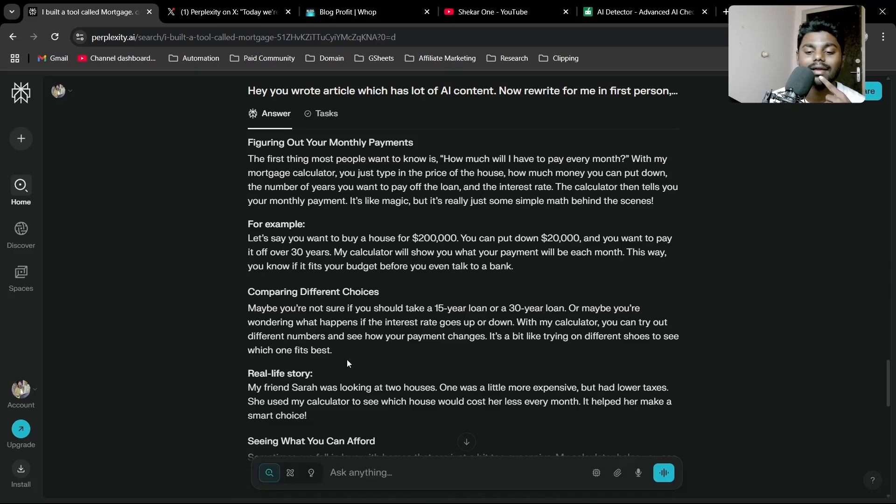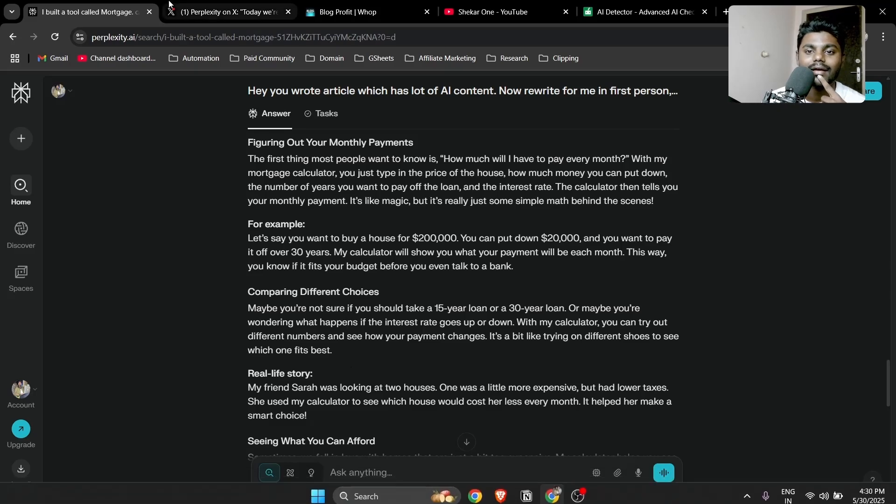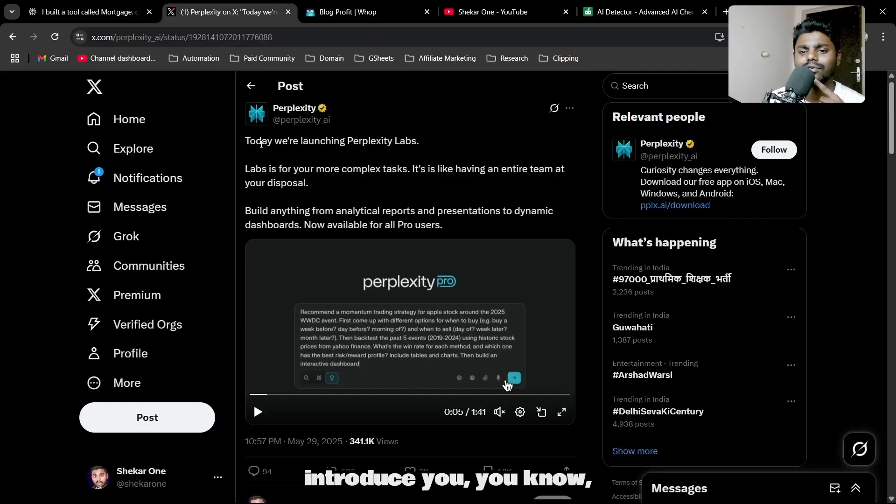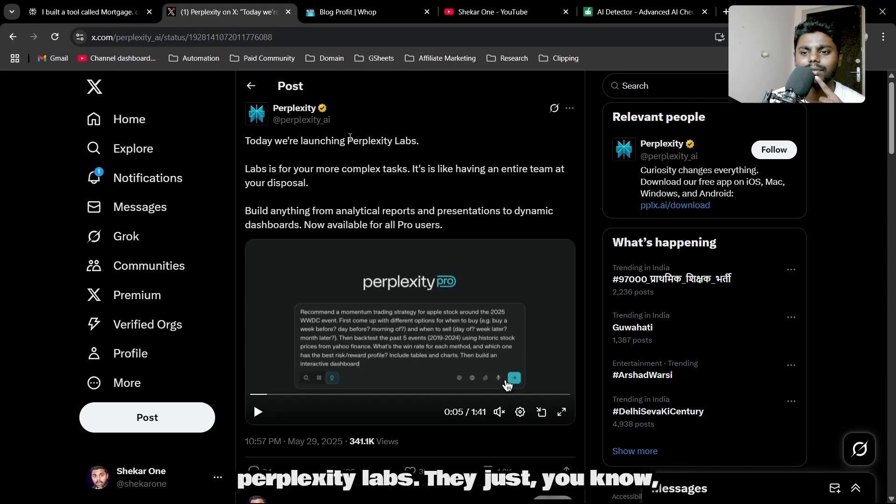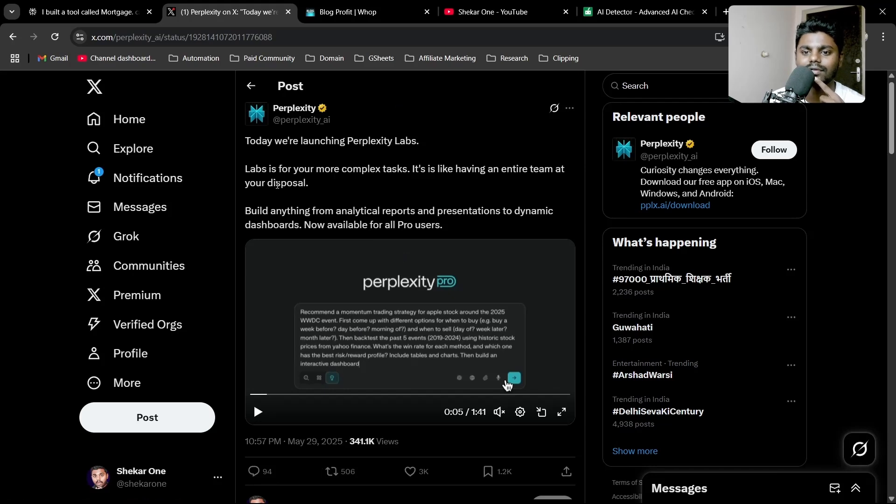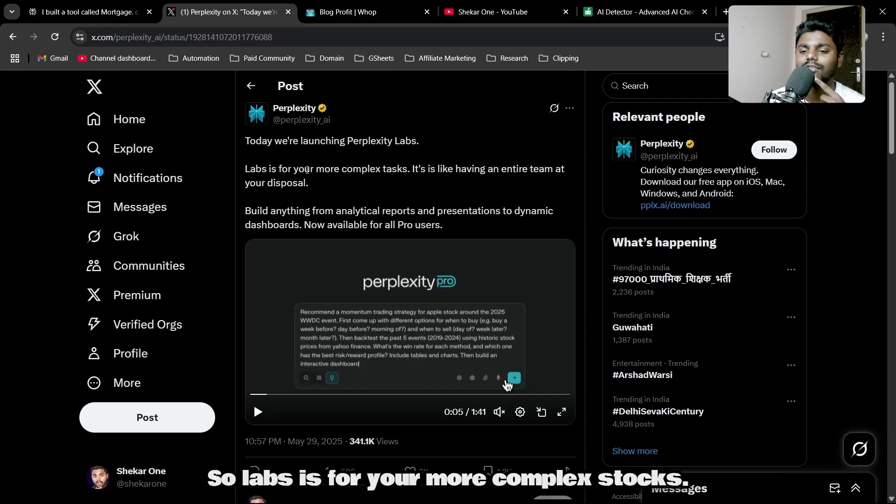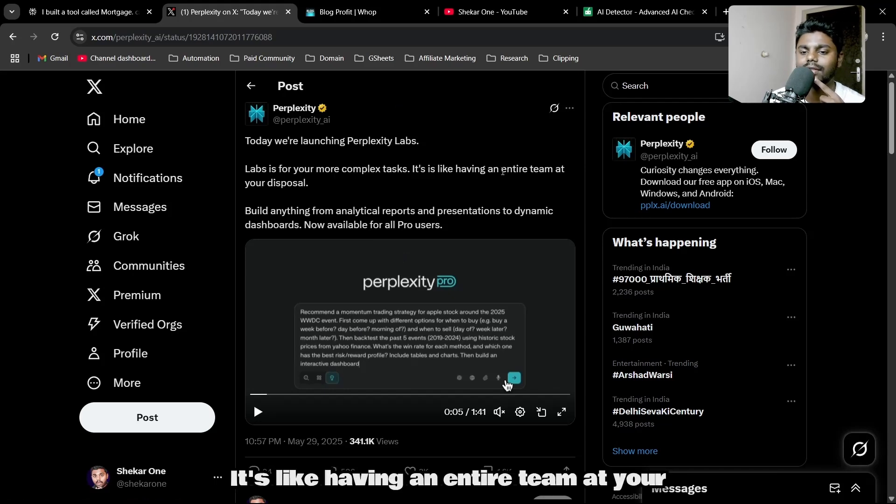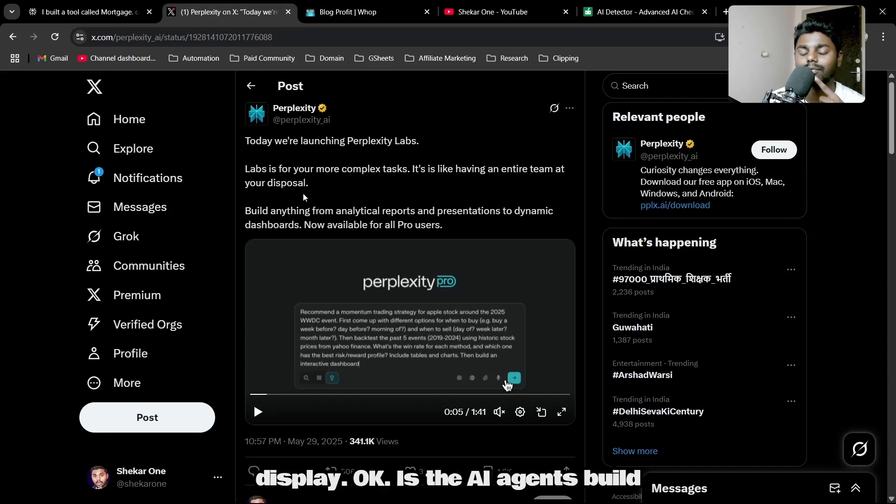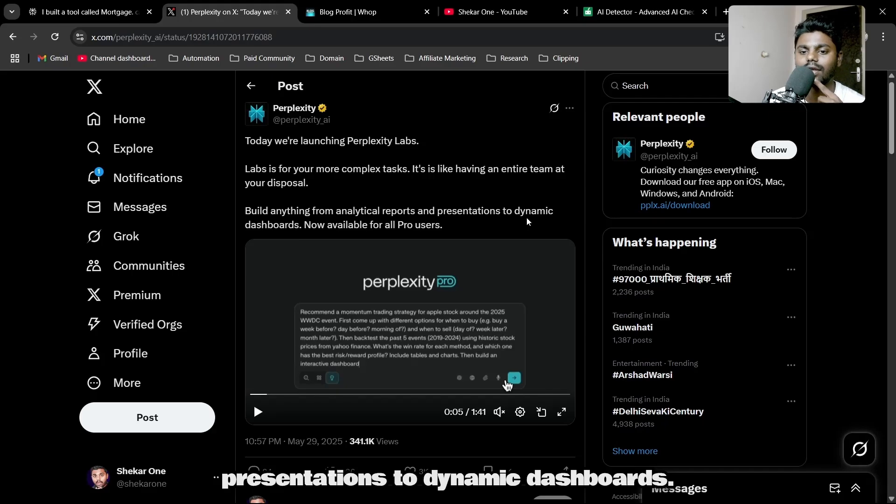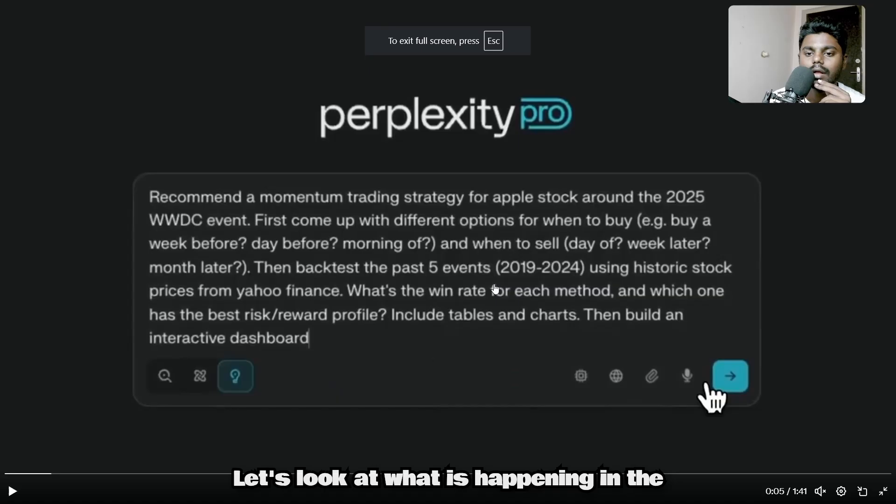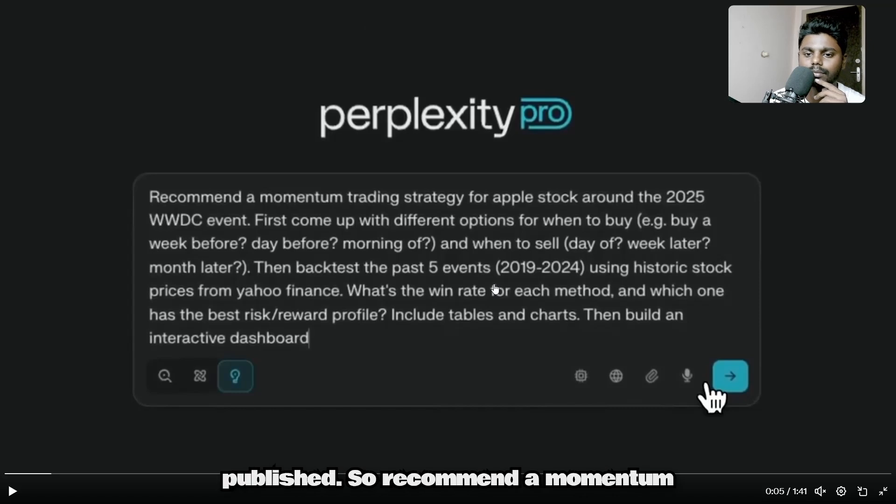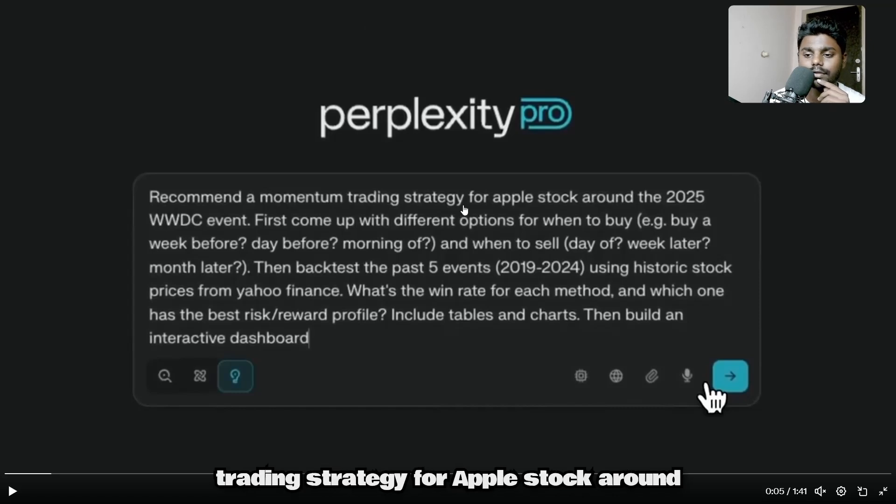With that being said, I want to introduce you to Perplexity Labs. They just recently launched this. Labs is for your more complex tasks—it's like having an AI agent at your disposal. Build anything from analytic reports and presentations to dynamic dashboards. Let's look at what is happening in one of the videos people published.